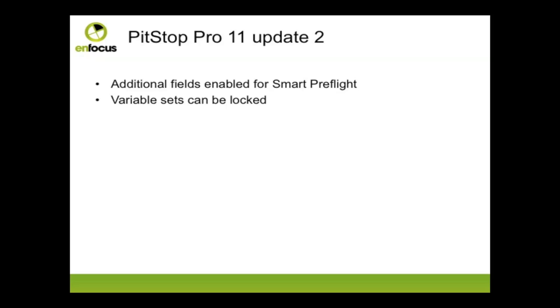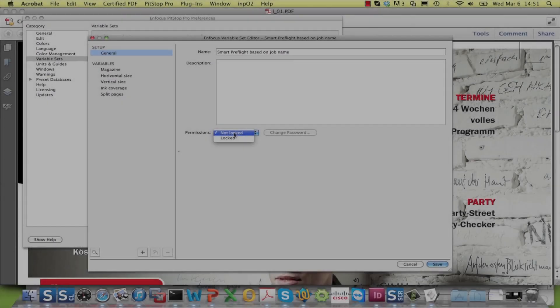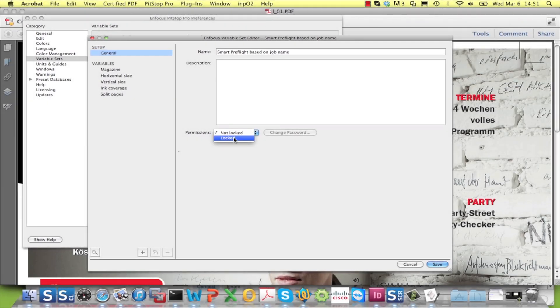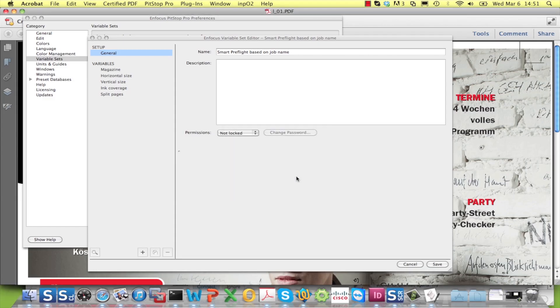As was already the case for Preflight Profiles and Action Lists, it is now possible to lock a variable set with a password, meaning it can be used by anybody to whom you distribute it, but it is not editable without providing the password.